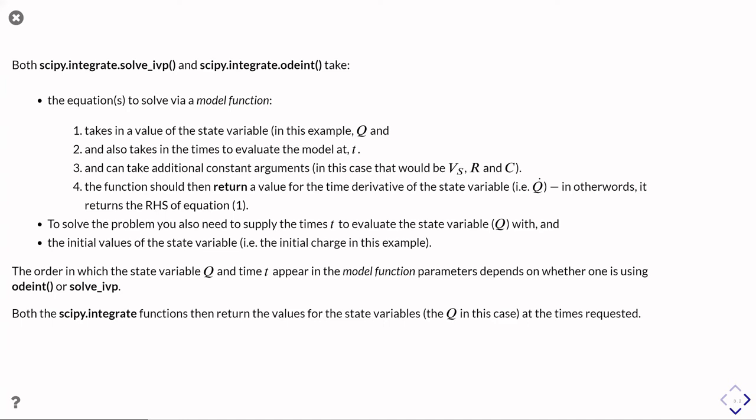So in other words, the q dot. So what it's doing in our system of differential equations is it's basically evaluating the right-hand side of that equation.